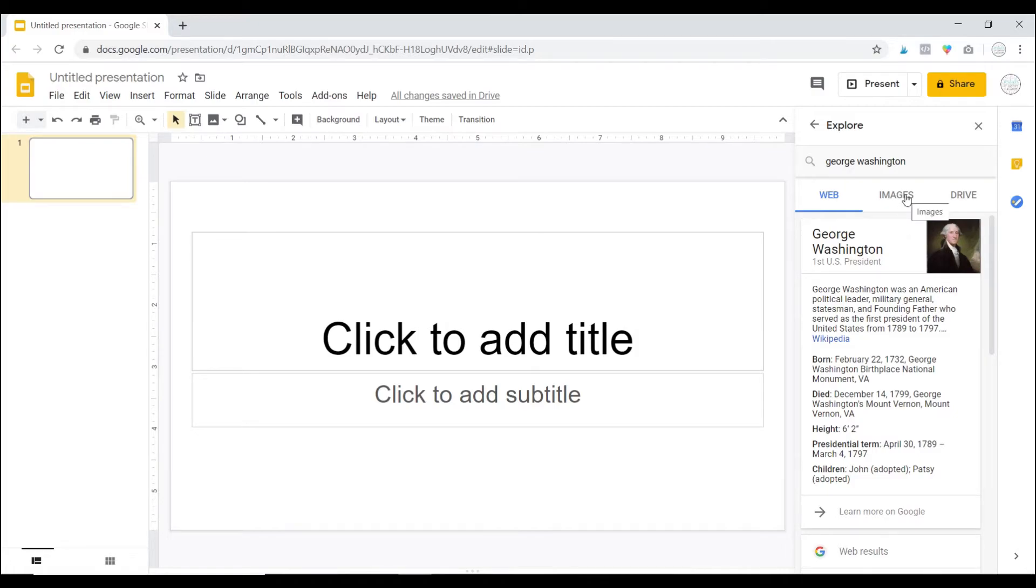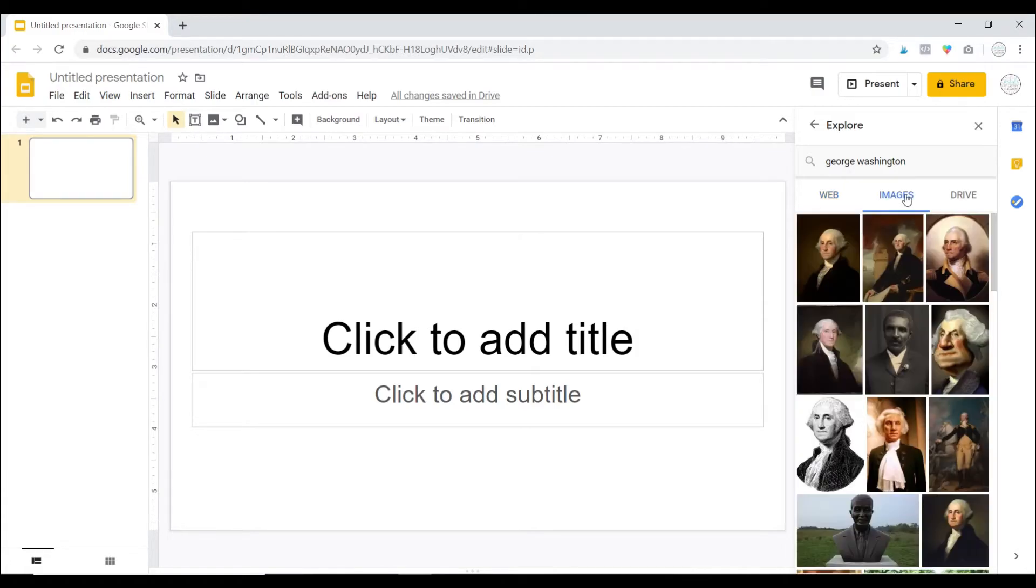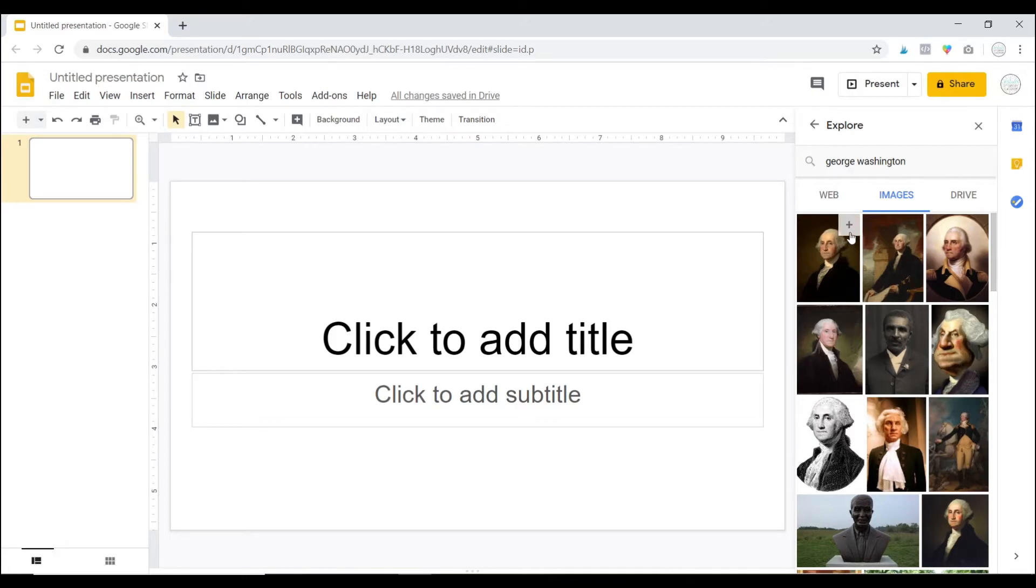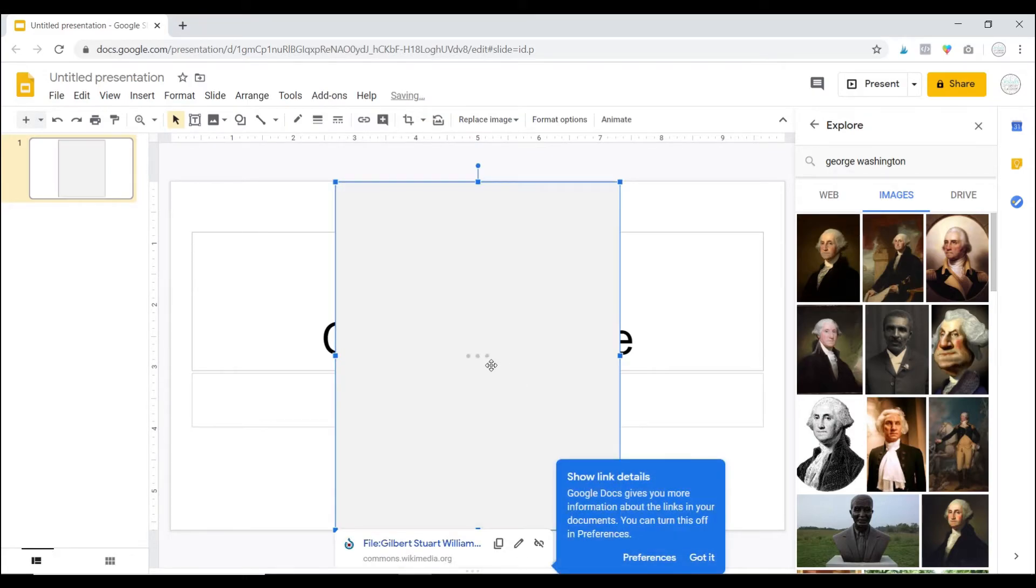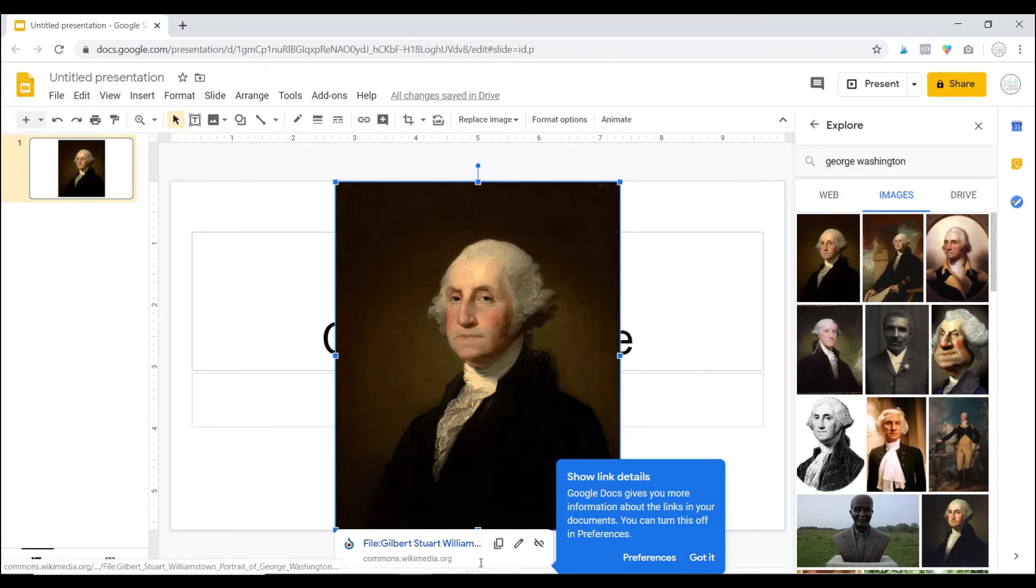They can also click here where it says images, and let's say they want to put this picture of George Washington in their presentation. They can click the plus sign and it will appear right here, and it will also give the attribution of where the image came from.